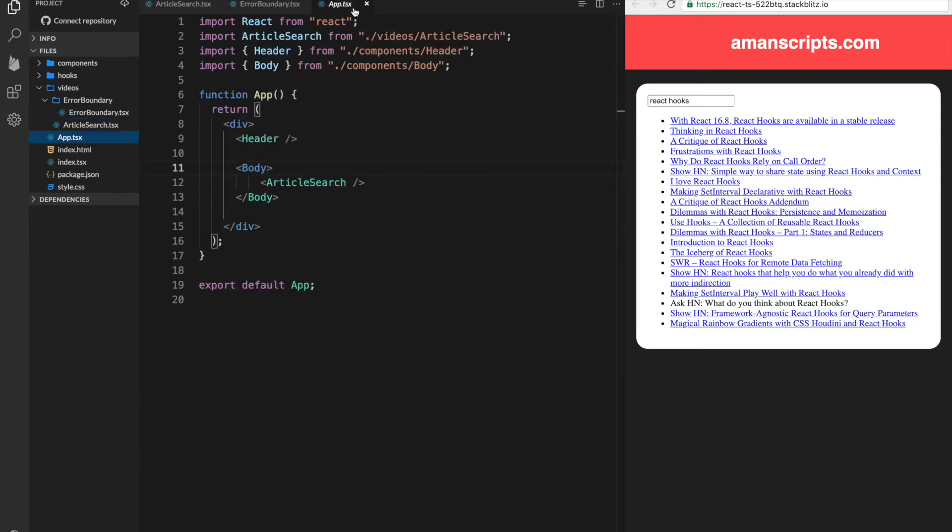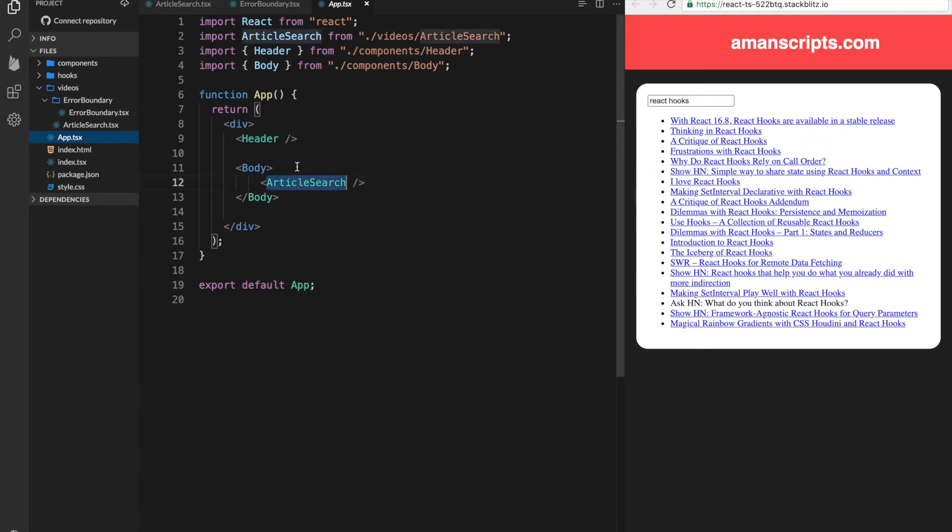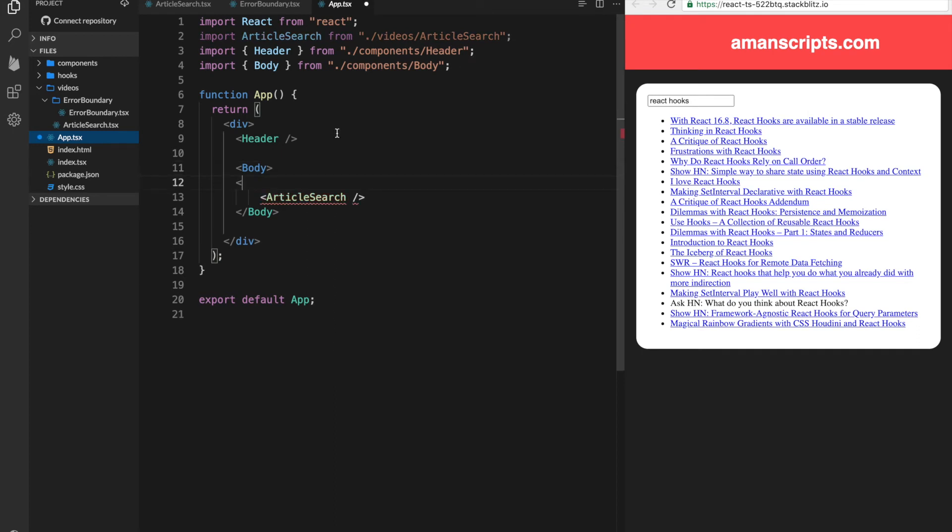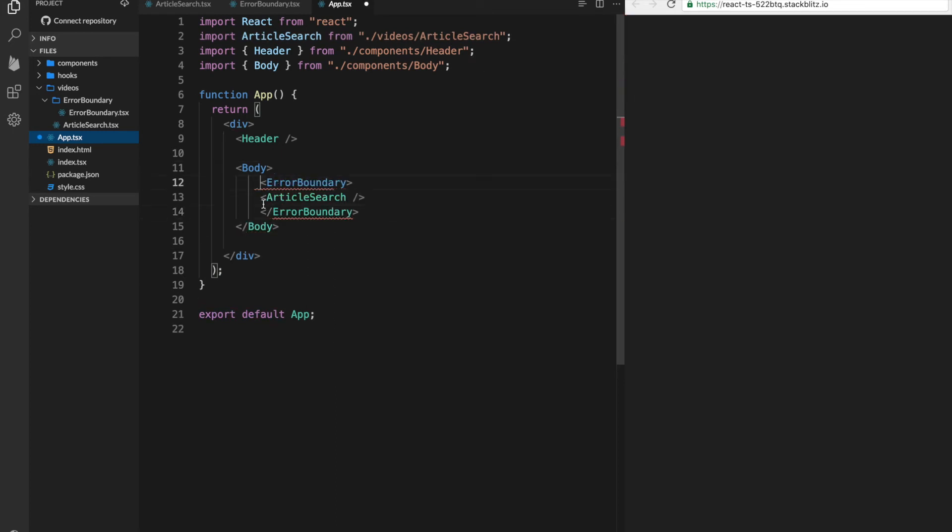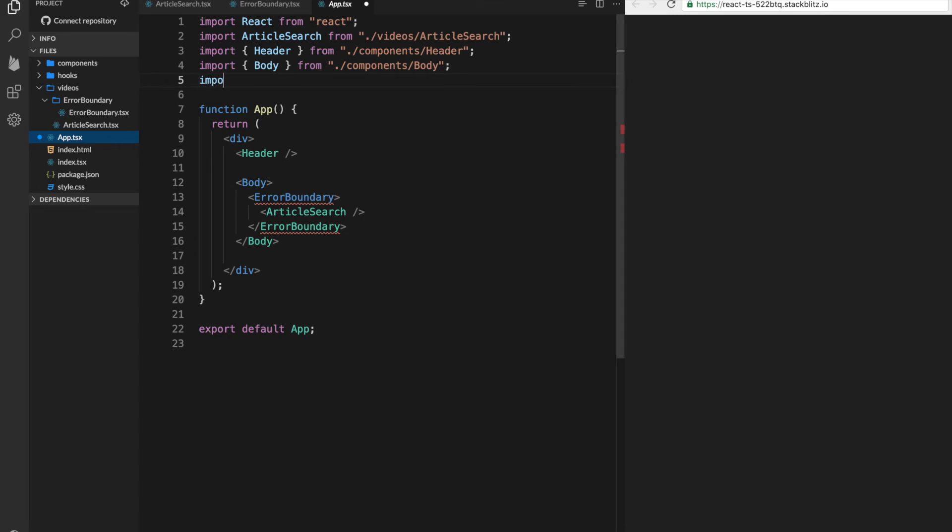Now, if we go to our app component, remember we still have our article search displayed, but we removed all the errors from the DOM in the article search. So what we'll do is add our error boundary here, and we need to actually import it. So let's add that.